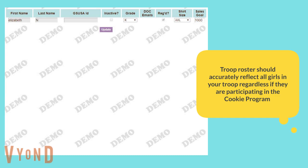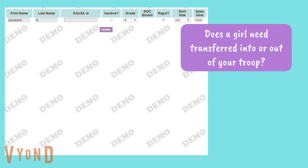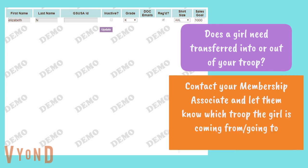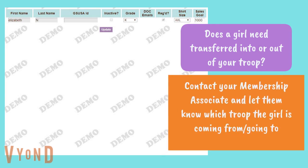Your troop's per-girl average number will not be affected by the girls who do not make sales. If a girl needs to be transferred into or out of your troop, please reach out to your membership associate as soon as possible. You will need to let them know which troop the girl is coming from or which troop they need to be transferred to. If a girl is not registered for this membership year, she will not be showing in eBuddy.